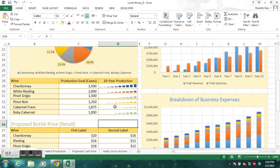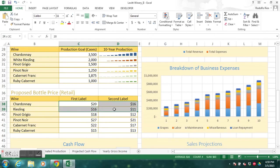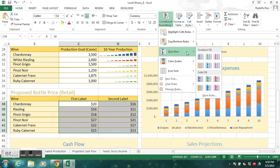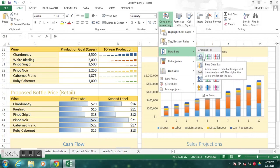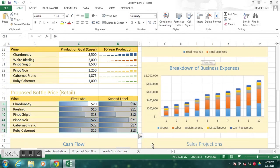Next we'll create data bars. Just like with sparklines, let's create them first and then explain. Highlight the range through D43. This is a conditional format, so go to Conditional Formatting, then Data Bars. The style we're using is Gradient Fill — green data bar gradient fill. There we've created our data bars.